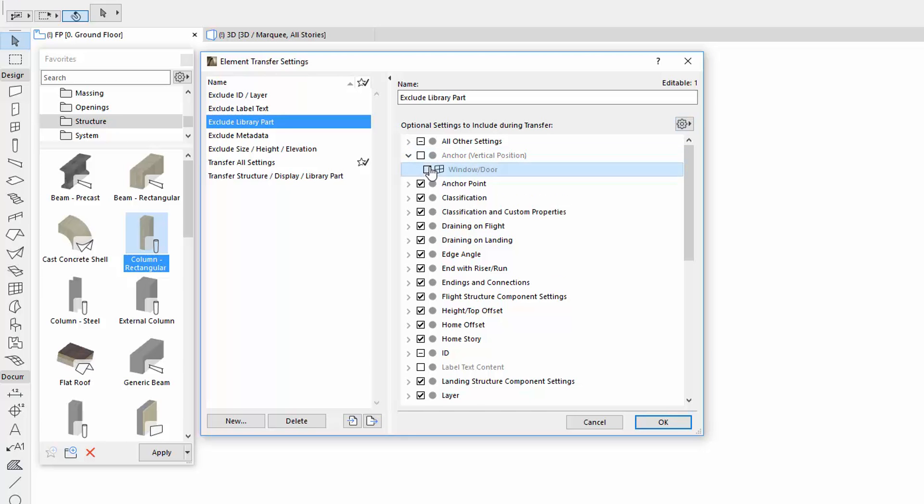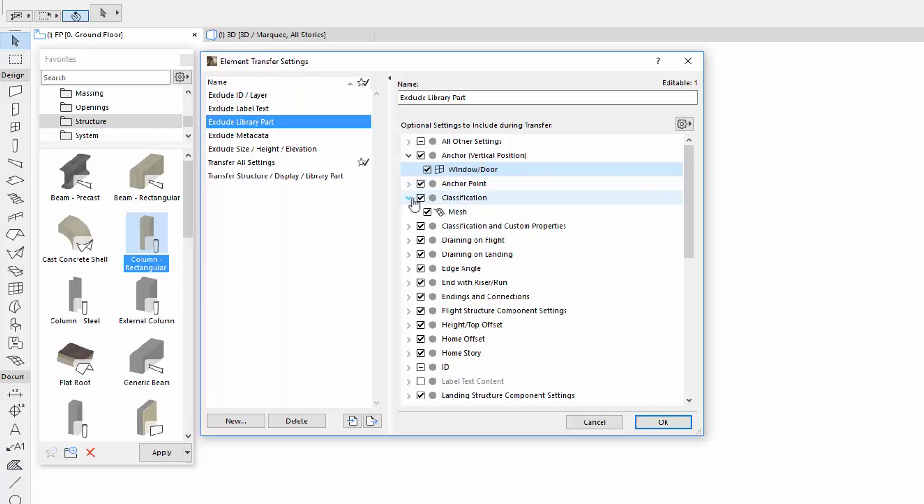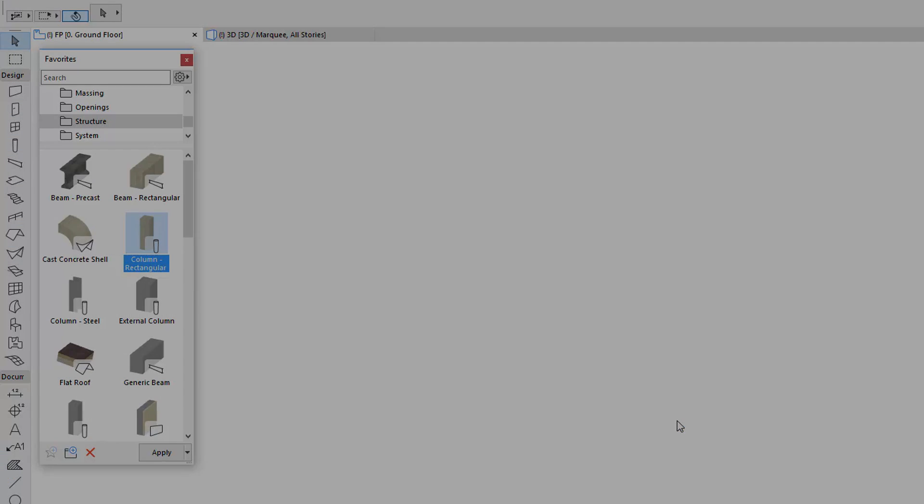The new Element Transfer Settings enables you to customize which settings should be injected using Parameter Transfer with the Syringe or by applying Favorites. And that's it.